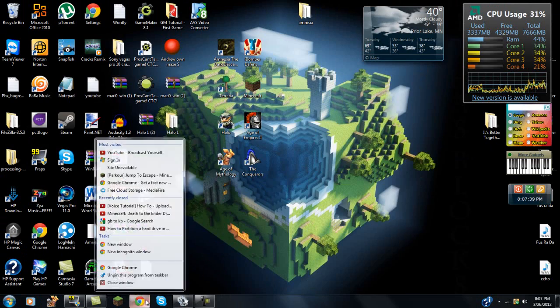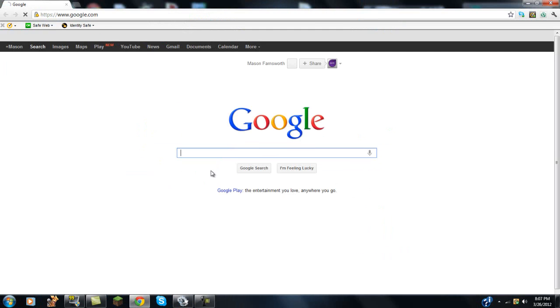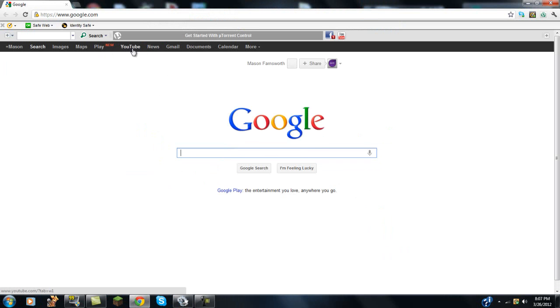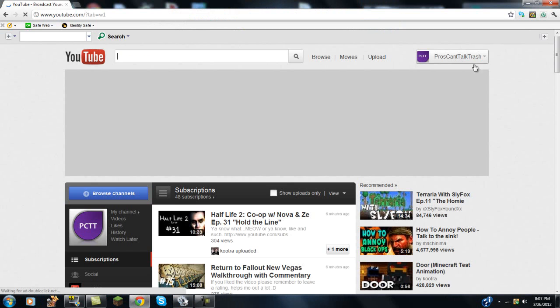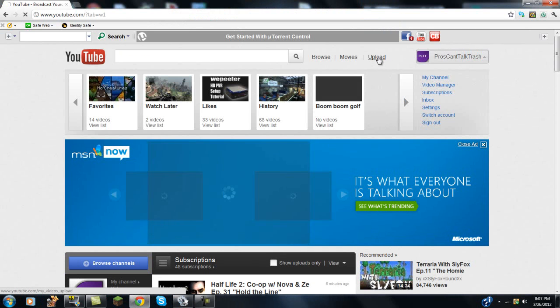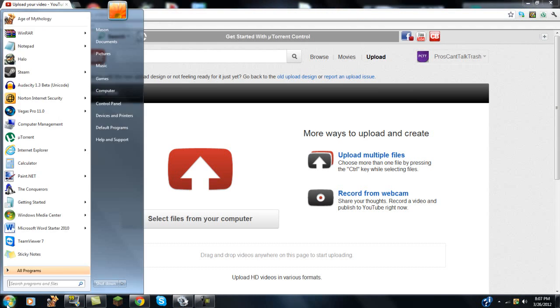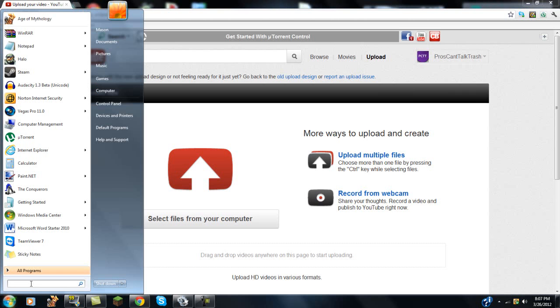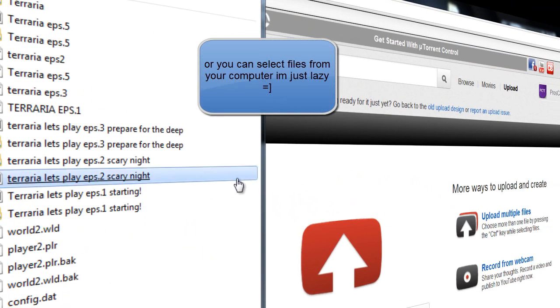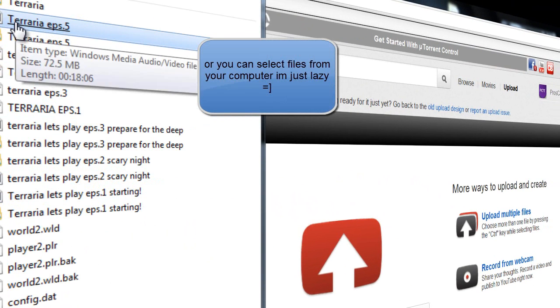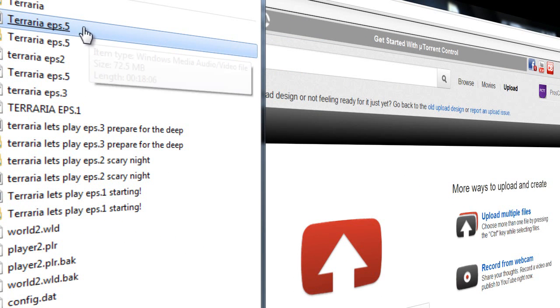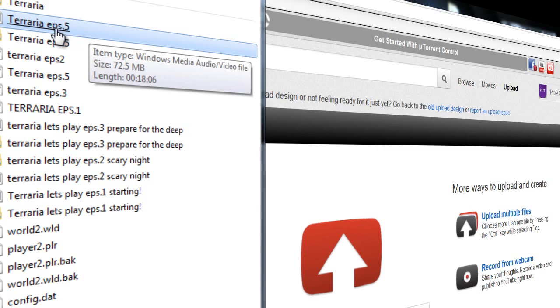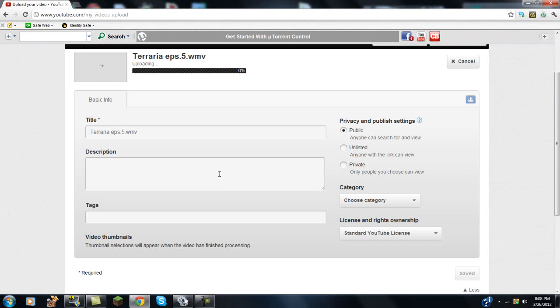And what you're going to do now is you're going to go to YouTube. You're going to go to Upload, and essentially what you just did was rendered it in Windows Media Player, I believe, and that way you can just drag it right into this. You're going to want to make sure you grab the Windows Media Player one, and you're going to want to drag it right in, and then it's going to start uploading.